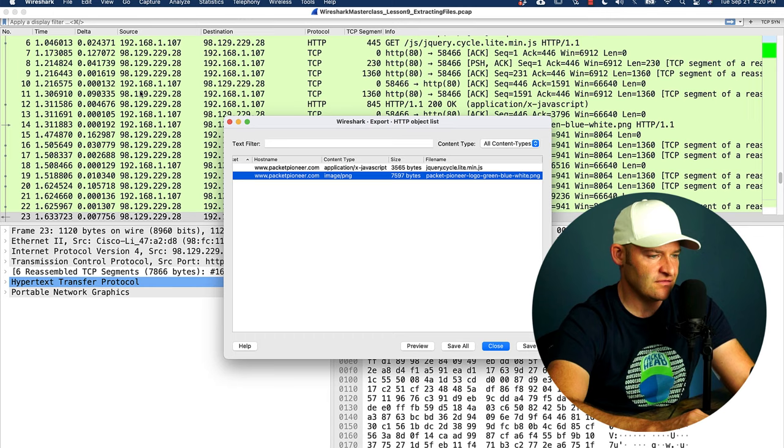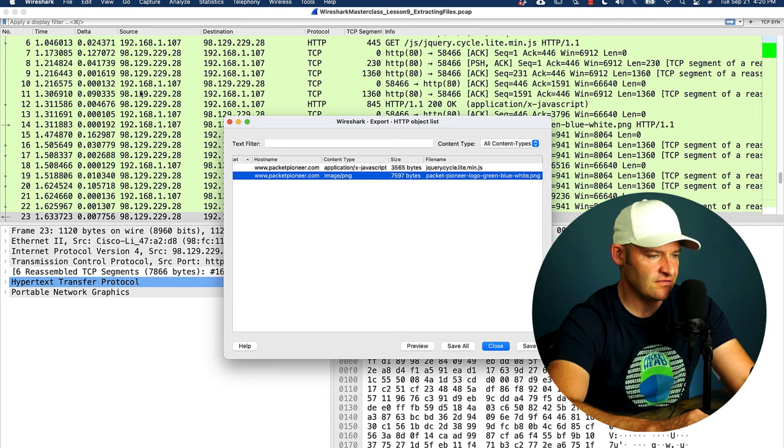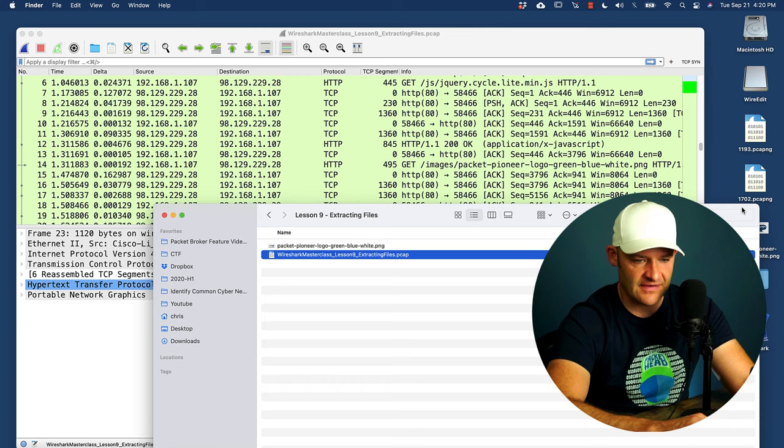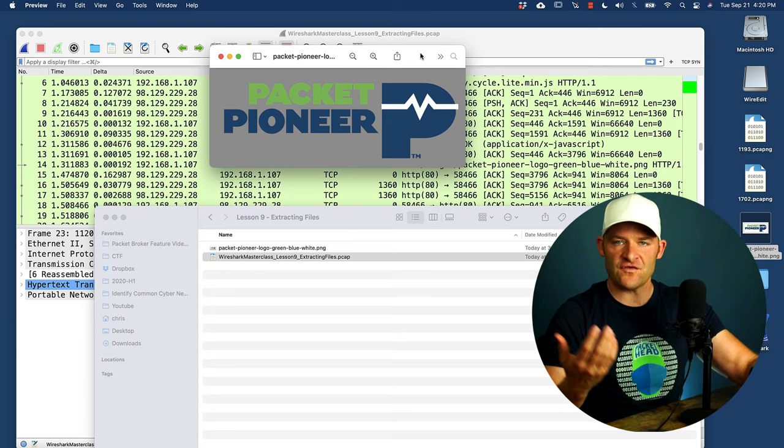And now I'm just going to close this out, going to come over here to my desktop. And sure enough, I have that file there waiting for me. So now this image was actually extracted from the PCAP. Now we can do this with a lot of different types of files.